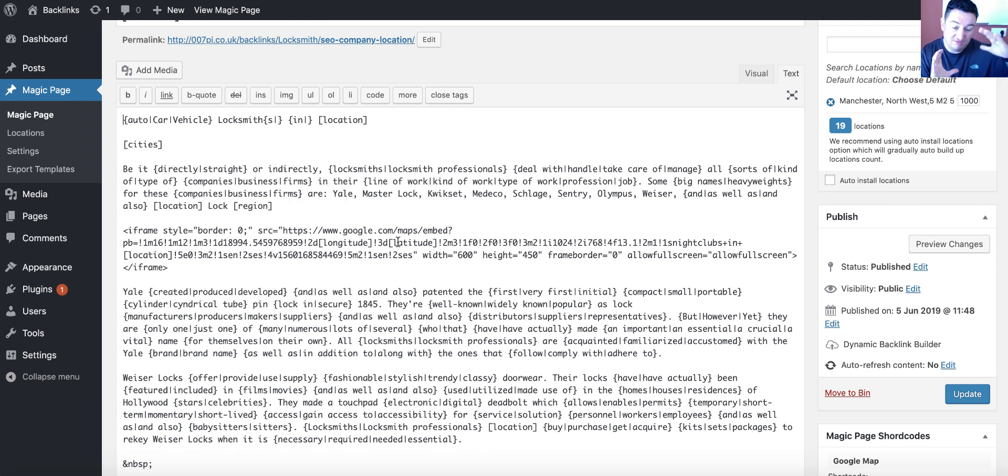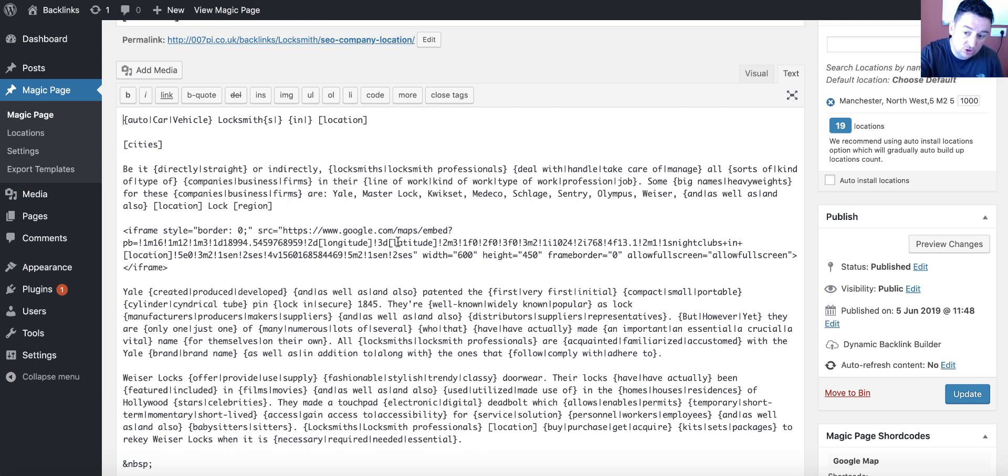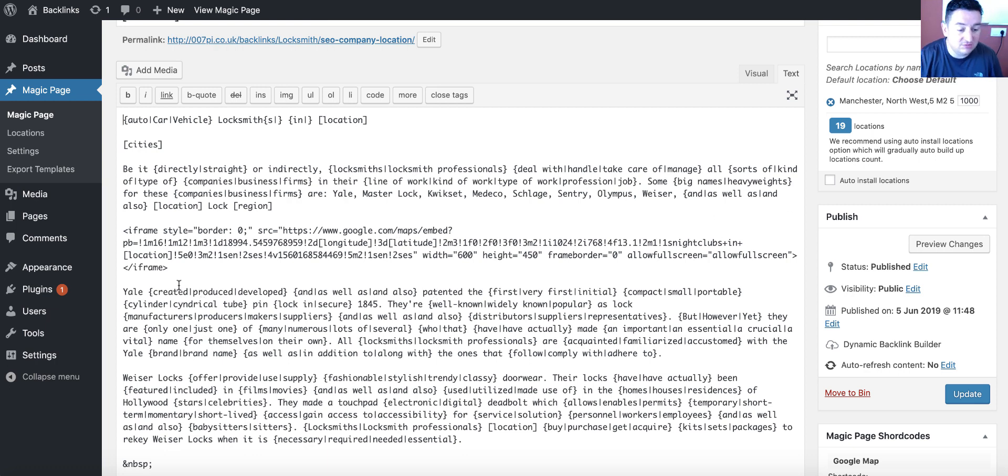So, where you view, and then the search, the search term, nightclubs in Manchester, or nightclubs in location, is the search term.